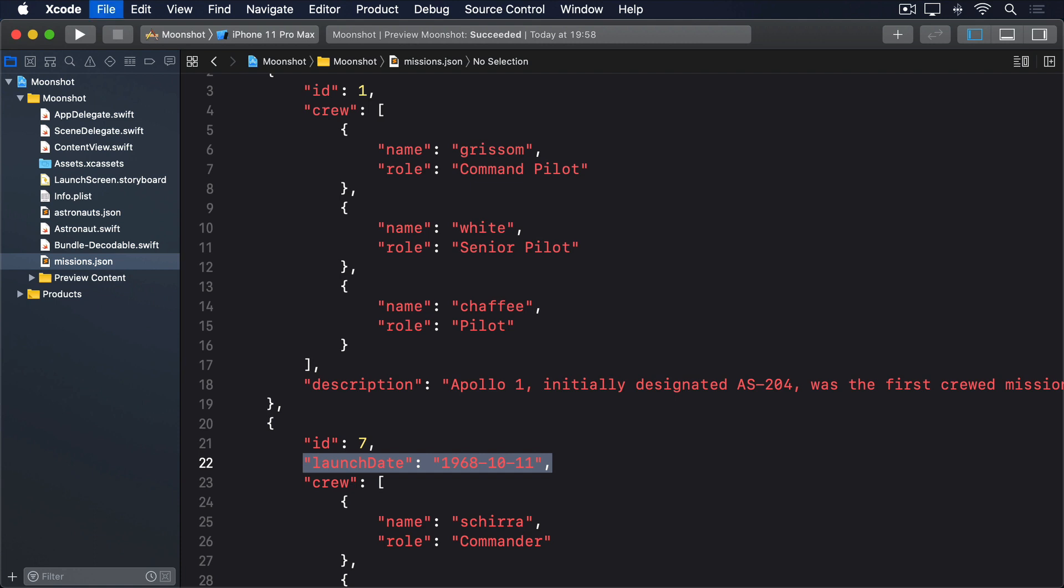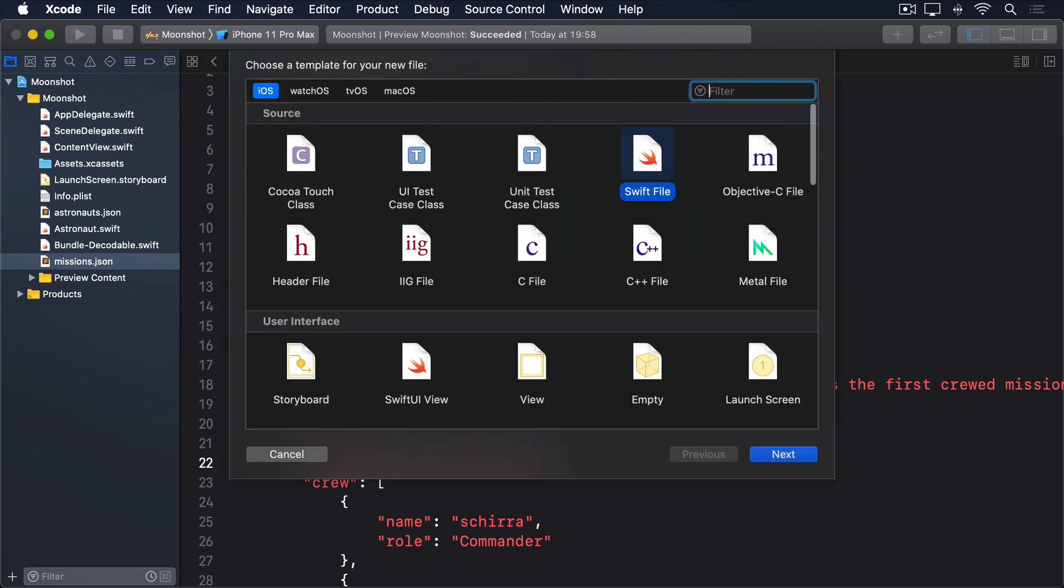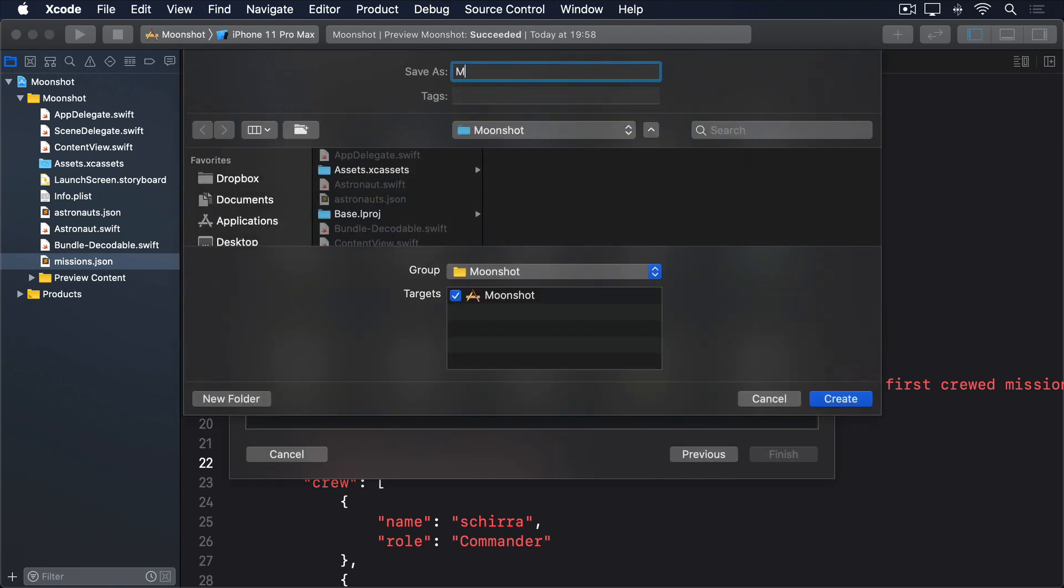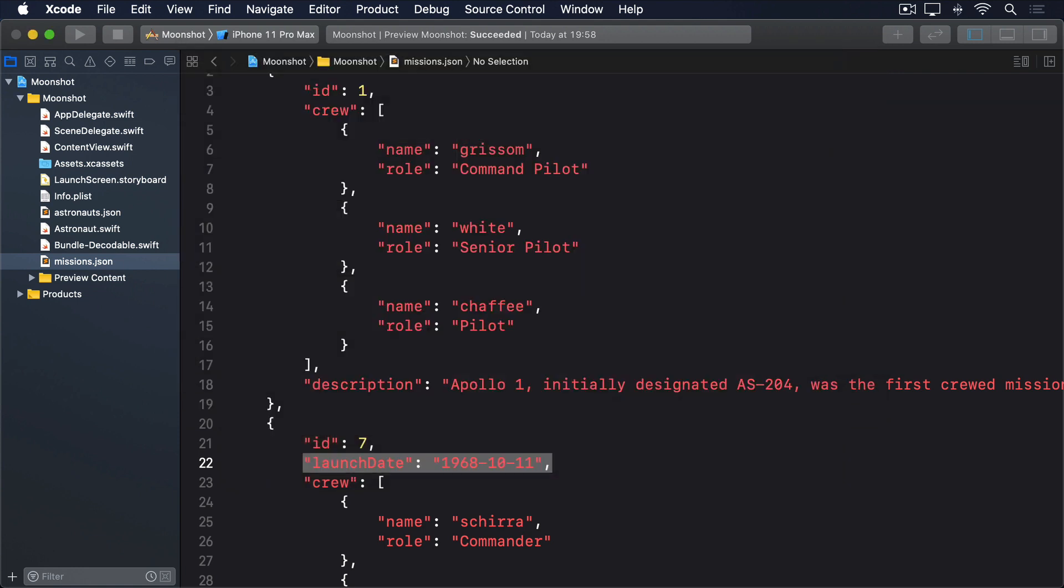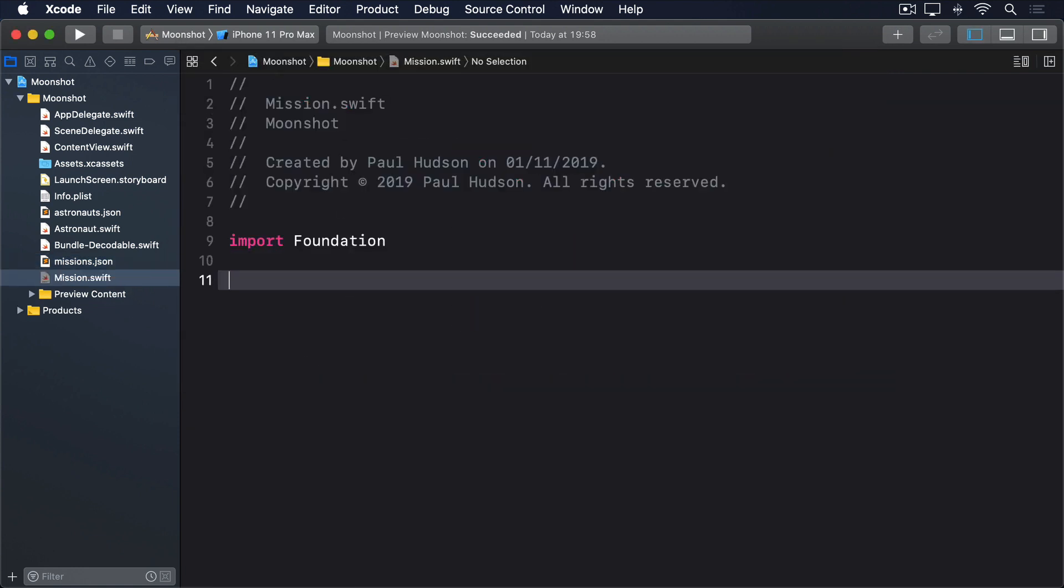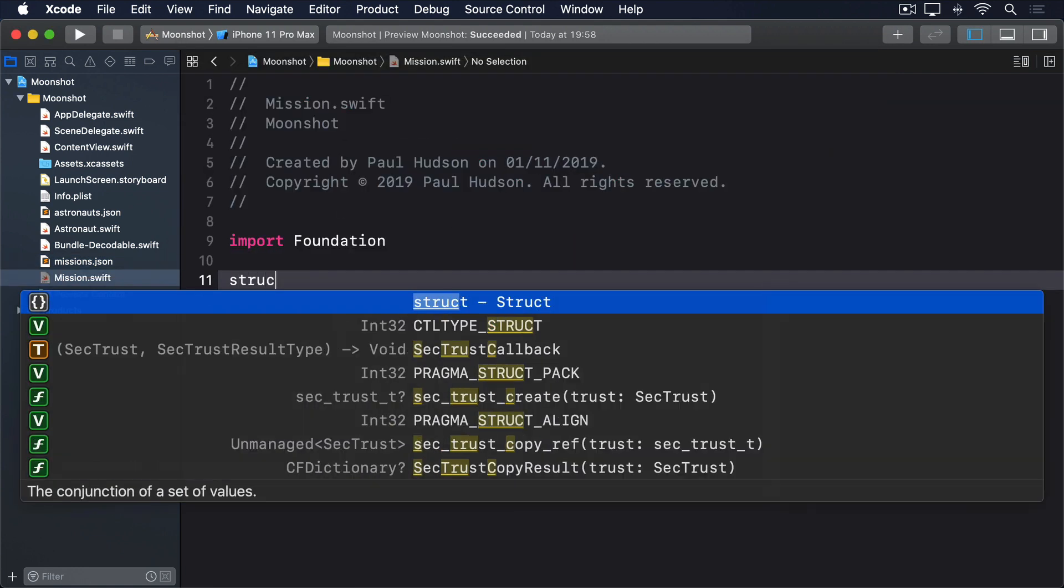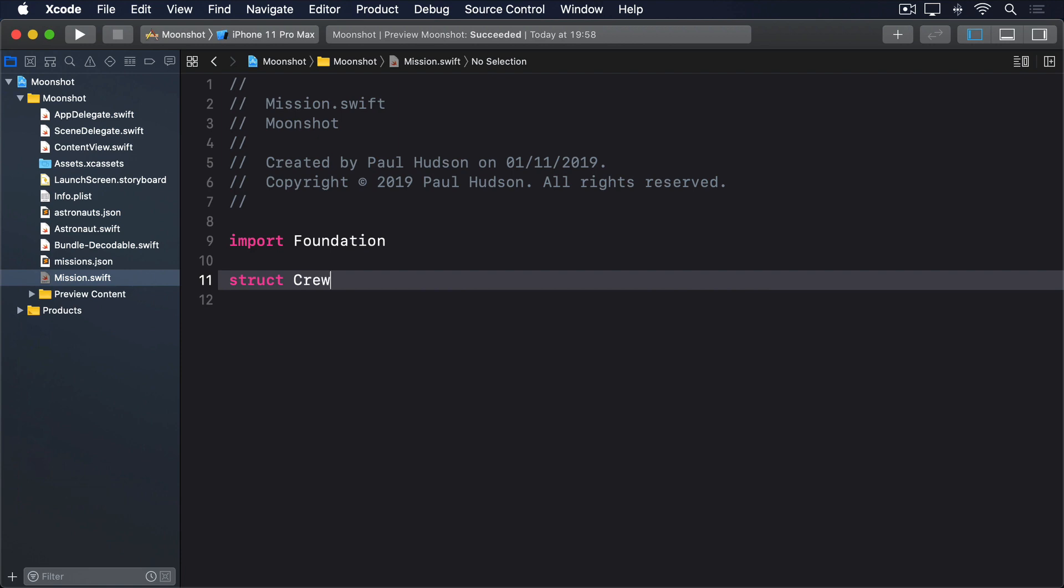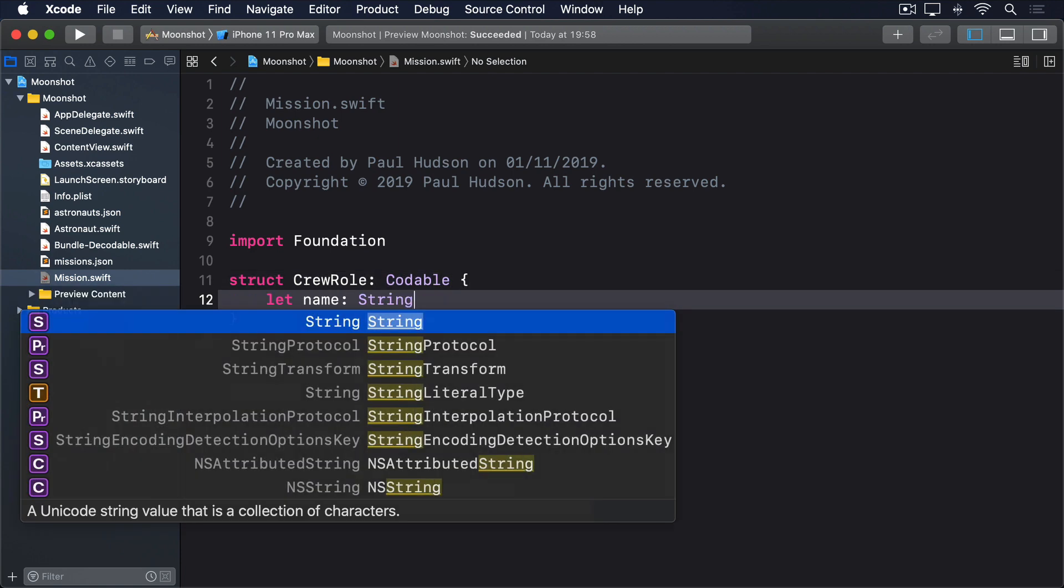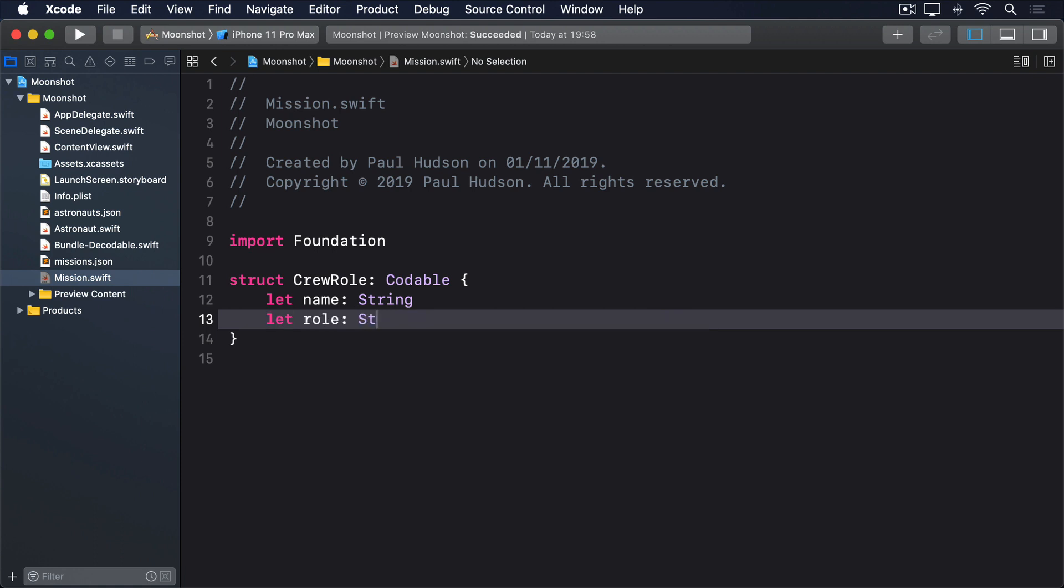Let's start converting that to code. Crew roles need to be stored as their own struct, storing the name string and role string. So create a new swift file called mission.swift and give it this code. Struct crew role conforms to codable. Let name string. Let role string.